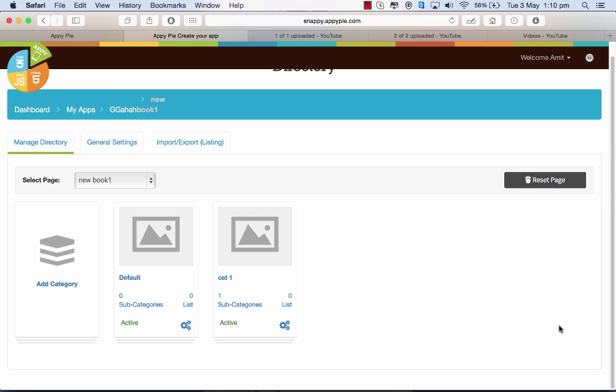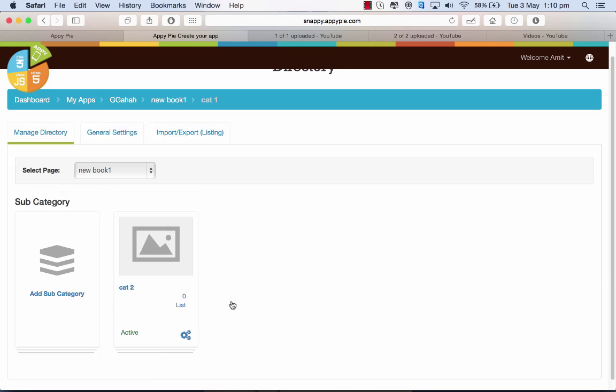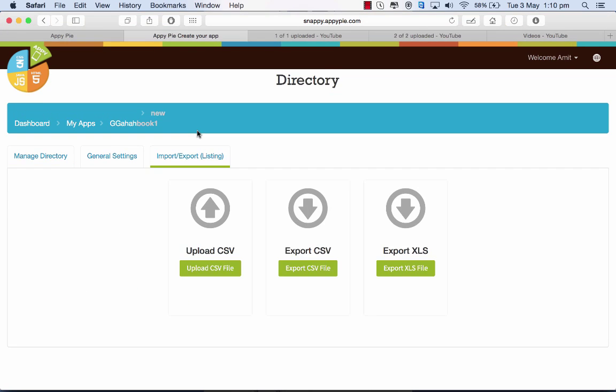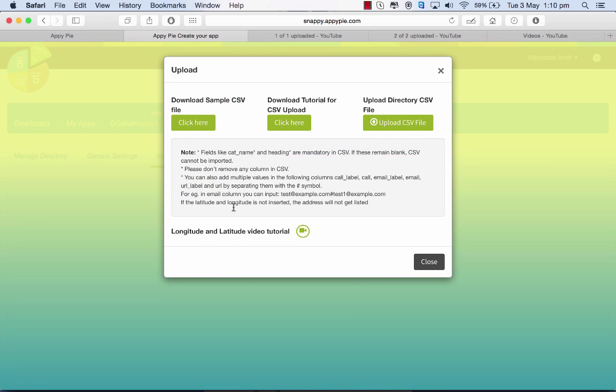Hi guys, this is RC from ABPY. Today we will learn how to do the CSV feature in the directory segment. Here you add a category - I have added category 1 - and then you can add a subcategory. I've added category 2, and in that I add a listing. I can also upload a CSV file instead of doing all this manually.